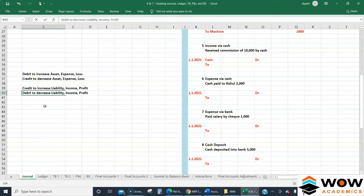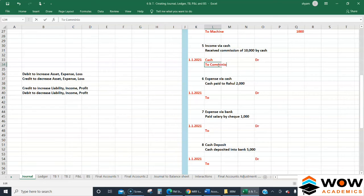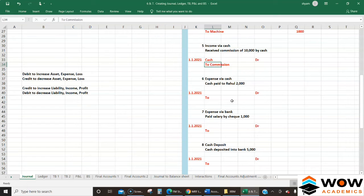Commission is income, and to increase income you credit it. So: Cash Dr 10,000 / To Commission Income Cr 10,000.